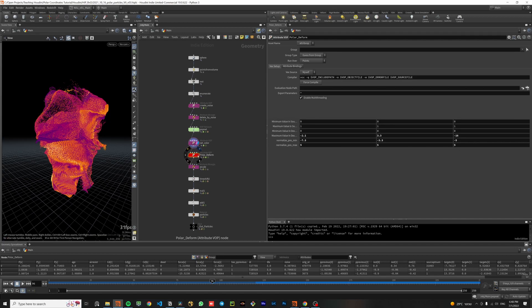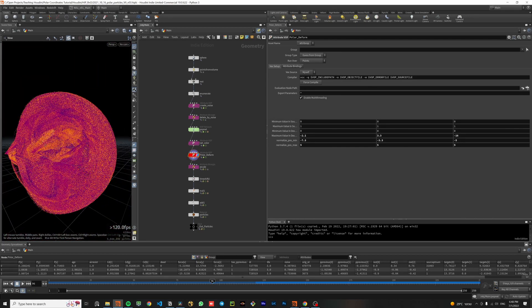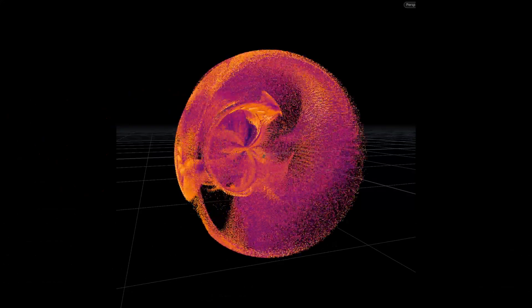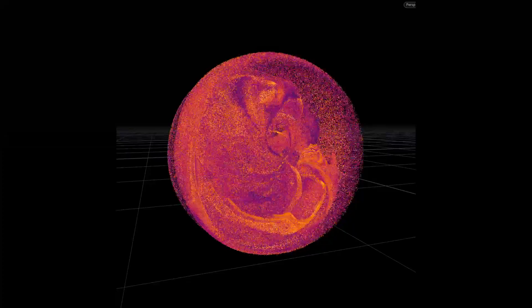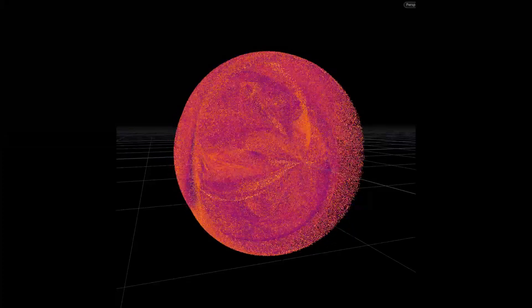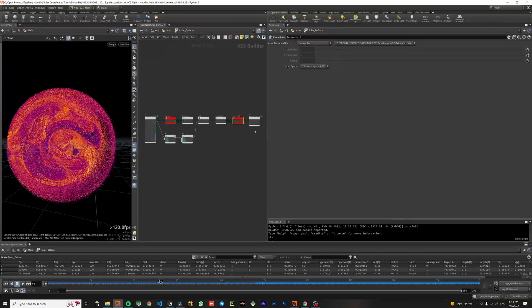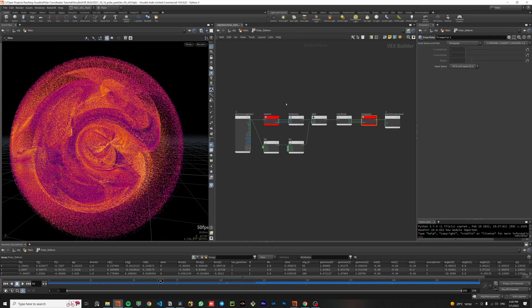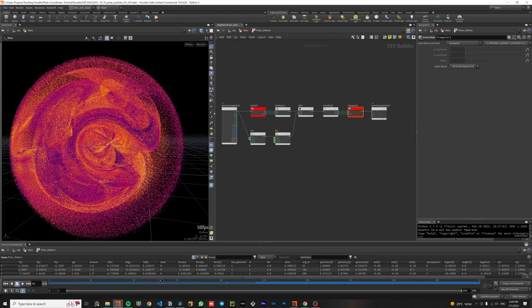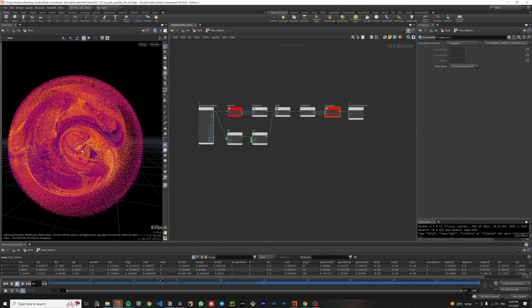And here we are getting to the interesting part, the polar deformation. Now I will open this point wrangle and you will see the two polar and from polar nodes. They make the transformation between Cartesian coordinates and polar coordinates.